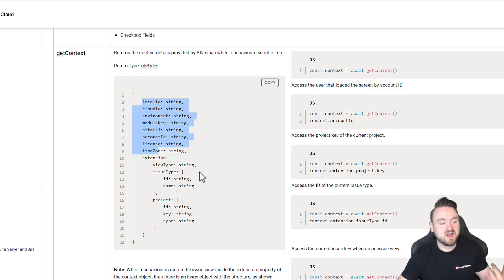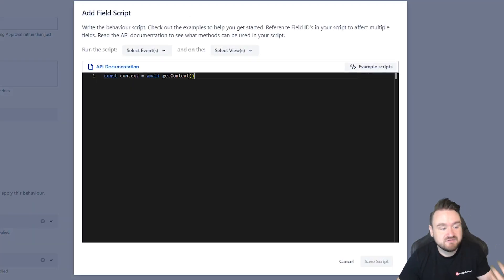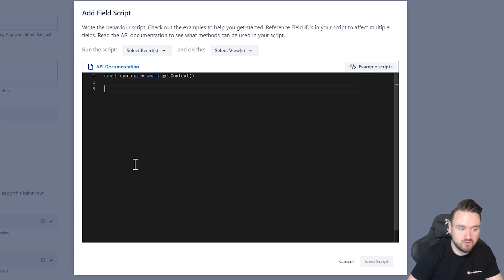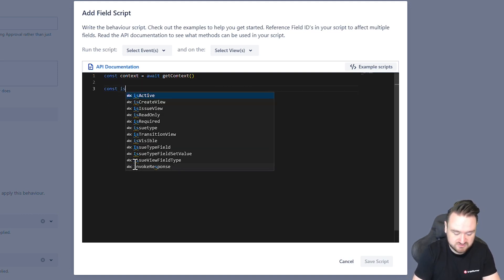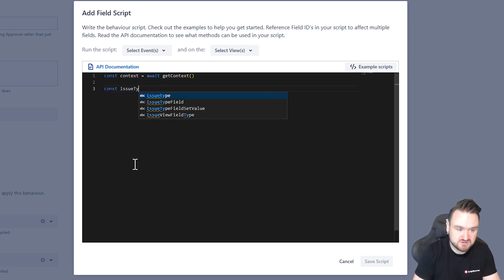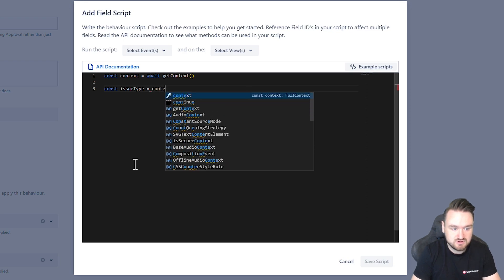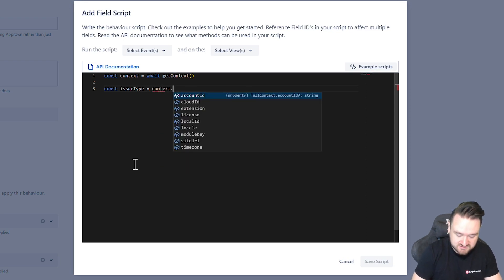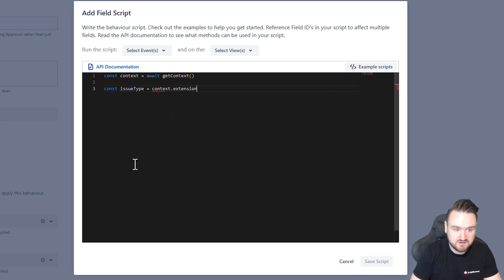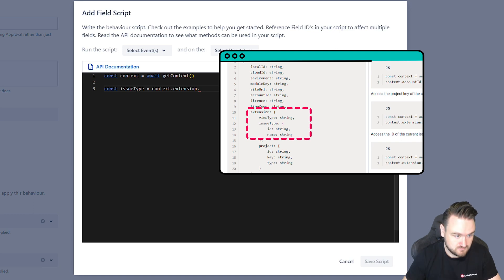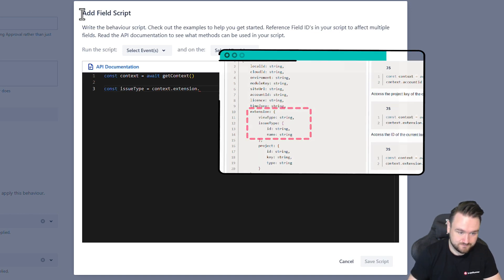So here I can say whilst this behavior is mapped to bug story in Epic, what I could instead say is const issue type equals context dot extension dot issue type dot name.